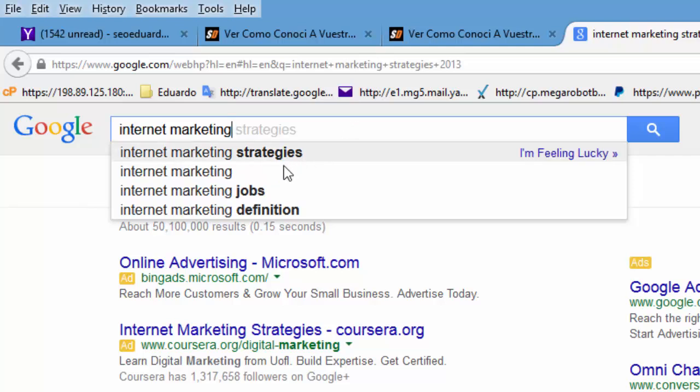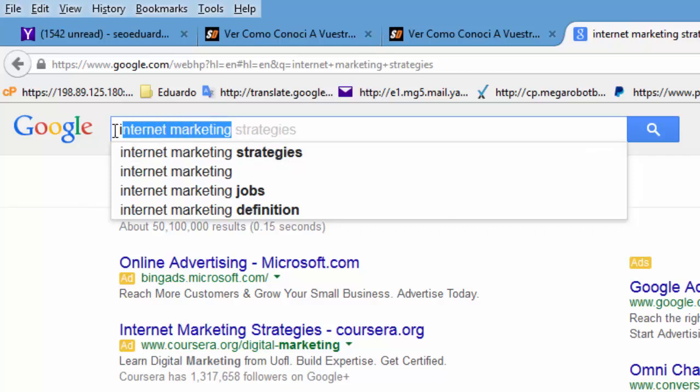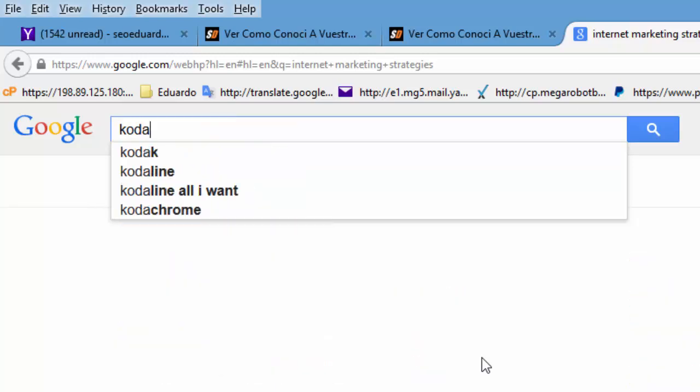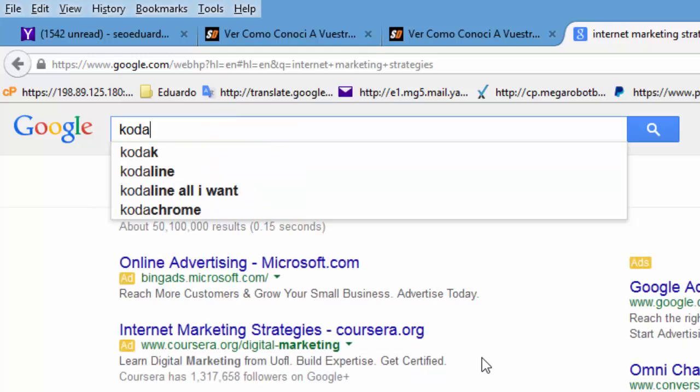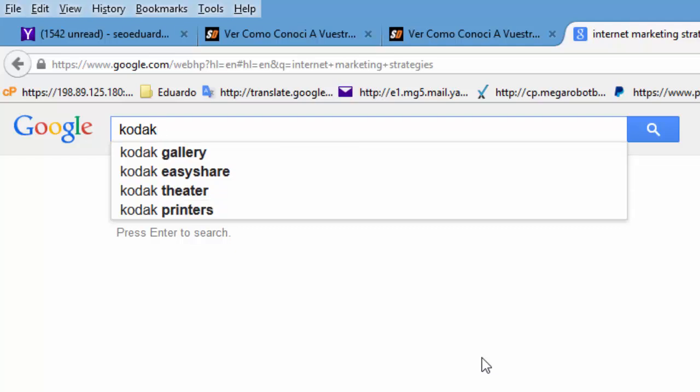So right here, we're going to change up the keyword here. We're going to go ahead and delete out the Internet Marketing. And instead of that, we're going to go ahead and punch in Kodak Camera.